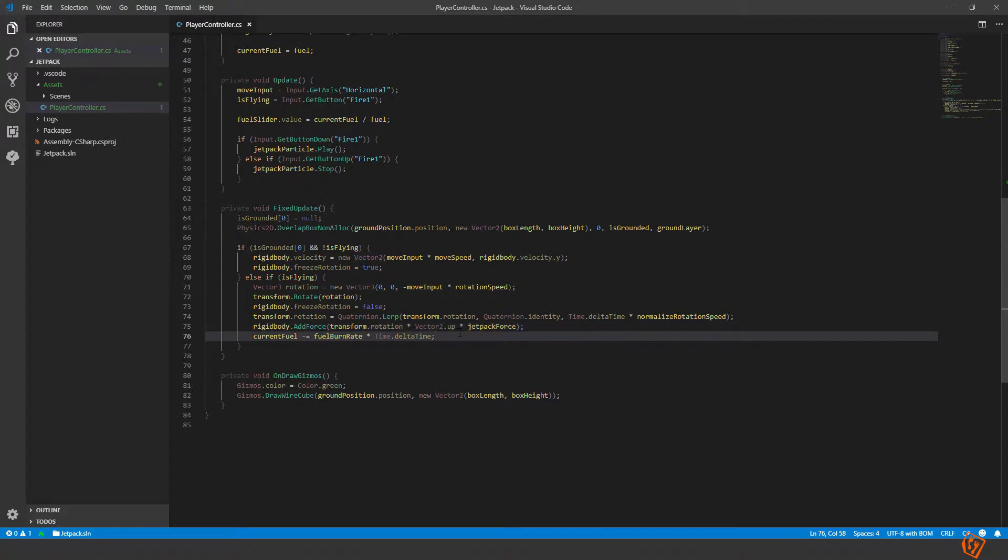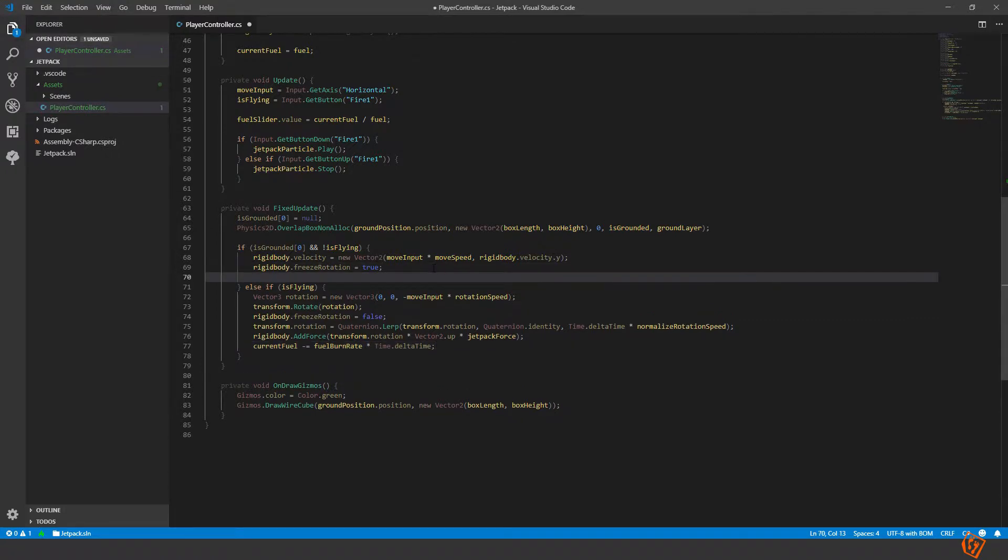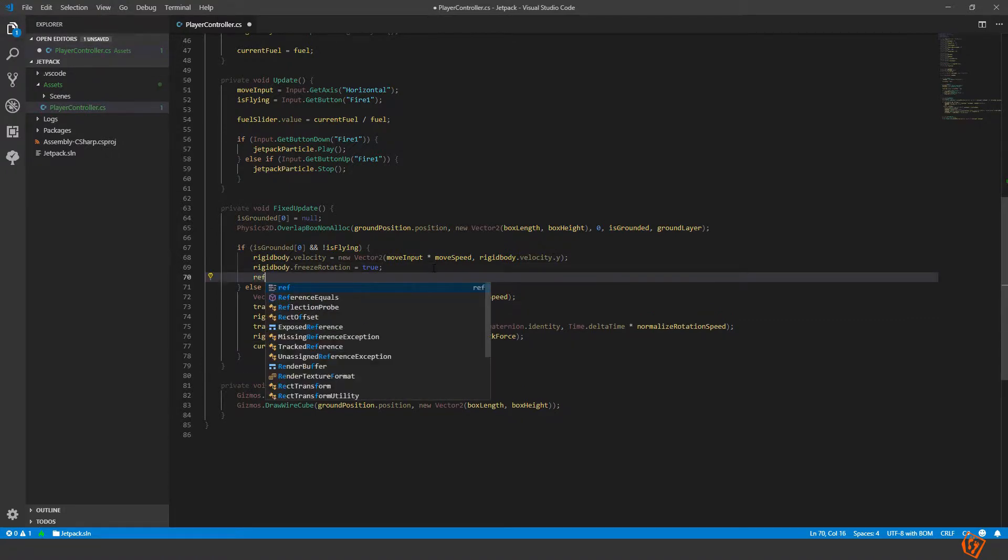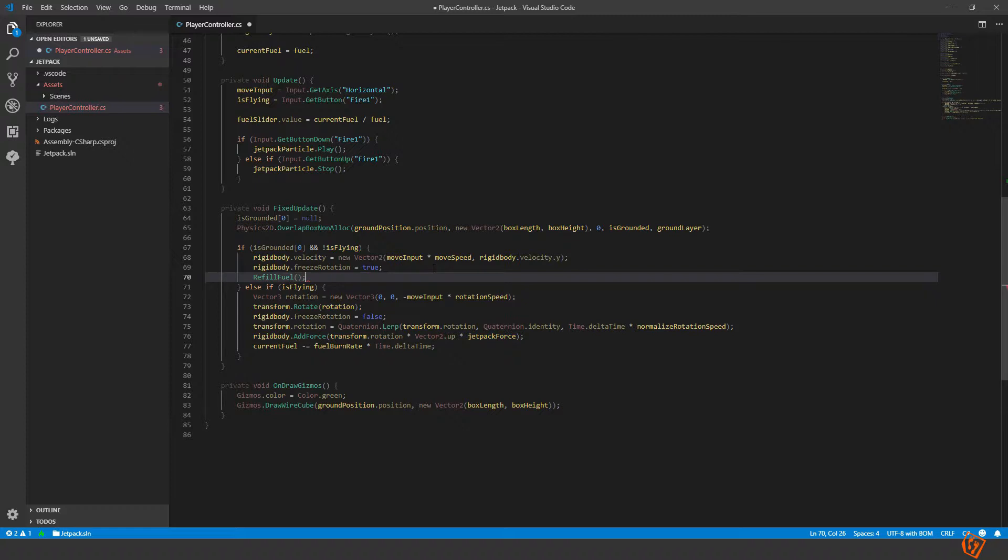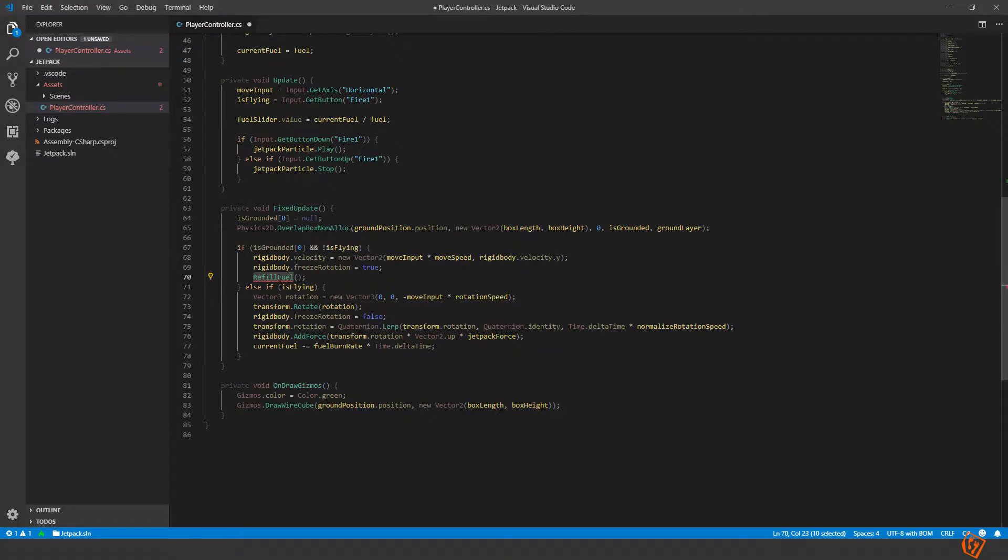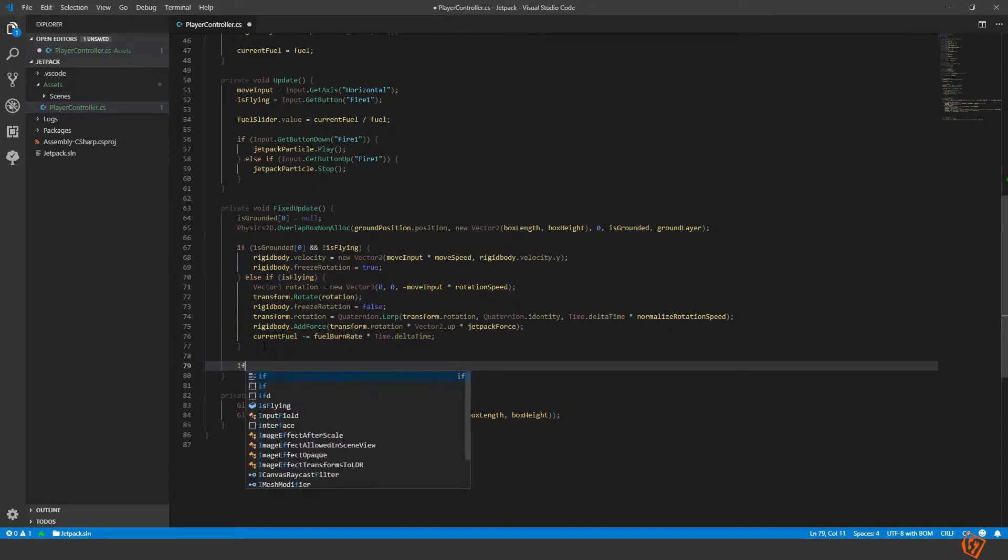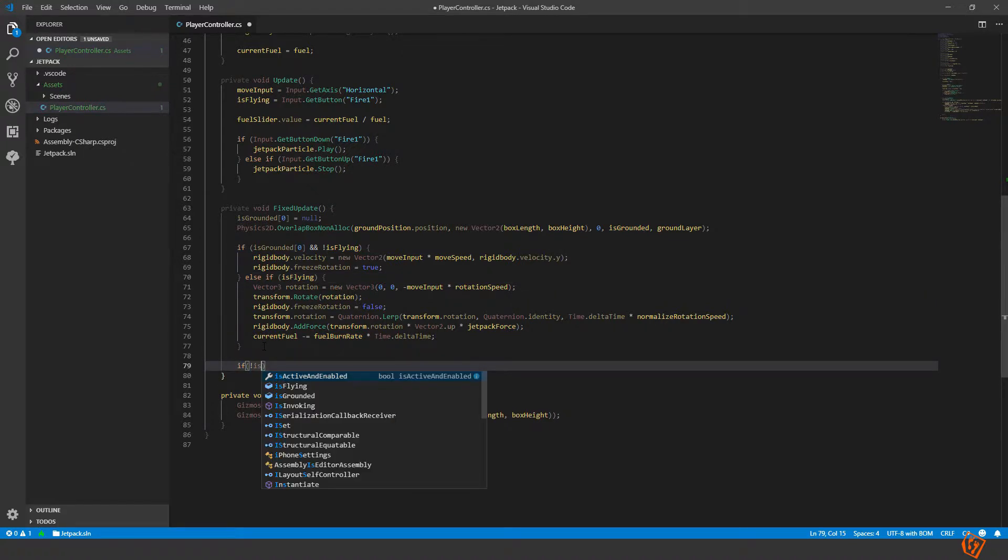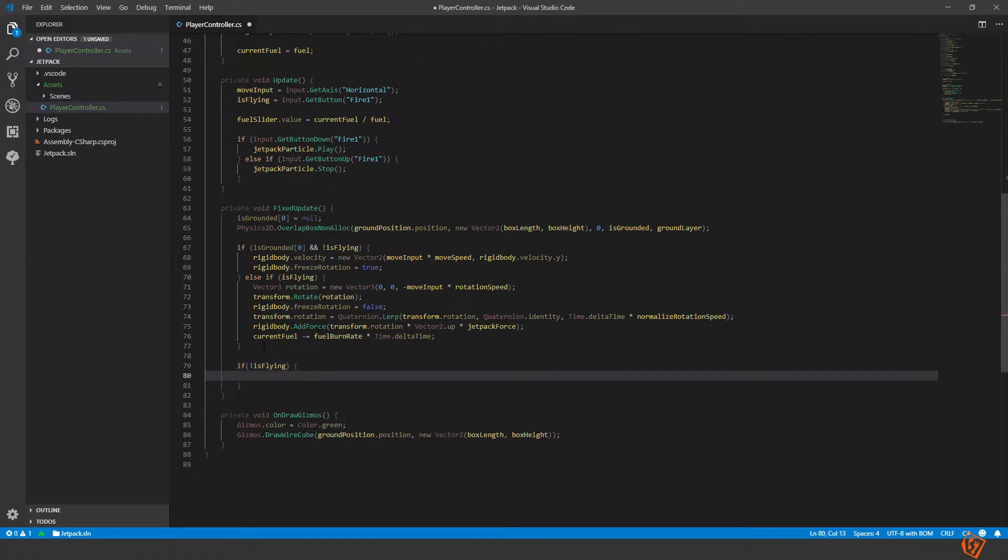Let's start by making it refill when we are not flying. So when we are not flying we should make the fuel refill. And actually it shouldn't be here because this only happens if you are grounded as well. So we should make a new run if we are not flying, then we should refill our fuel.